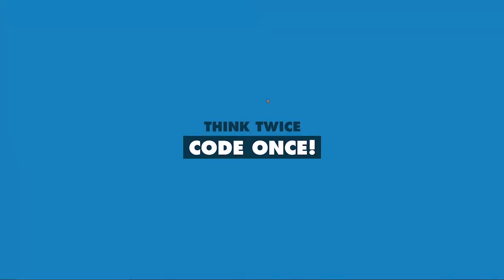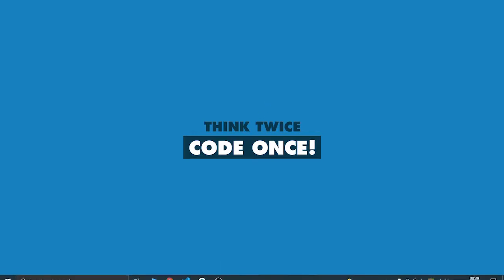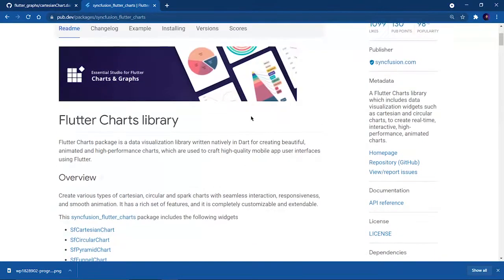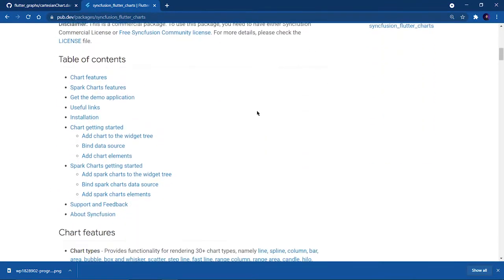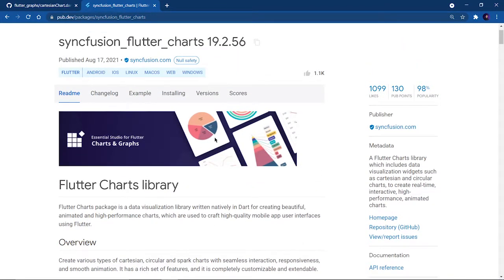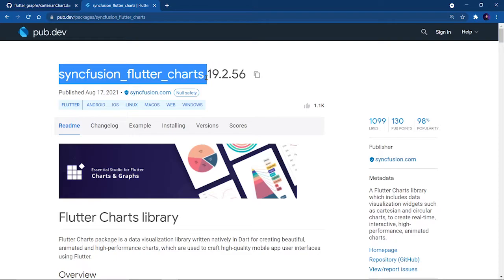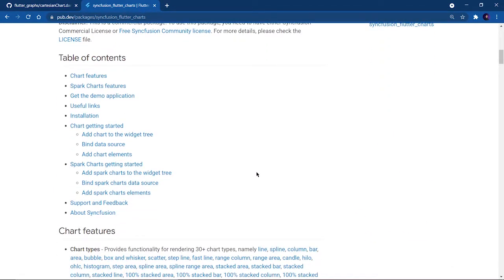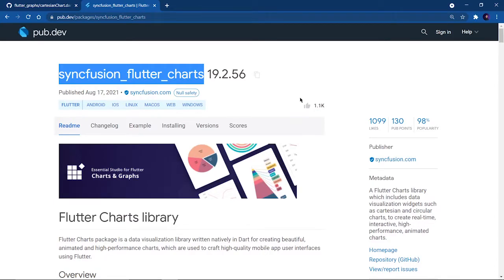Hey there, this is Akshit Madan and welcome back to a new series where we are going to learn graphs and charts in Flutter using the Syncfusion Flutter Charts plugin. We need charts for apps like expense trackers or doctor apps where we need to visualize data. In further sessions, we are also going to learn data analysis using Flutter — that's one of the reasons I'm creating this course.